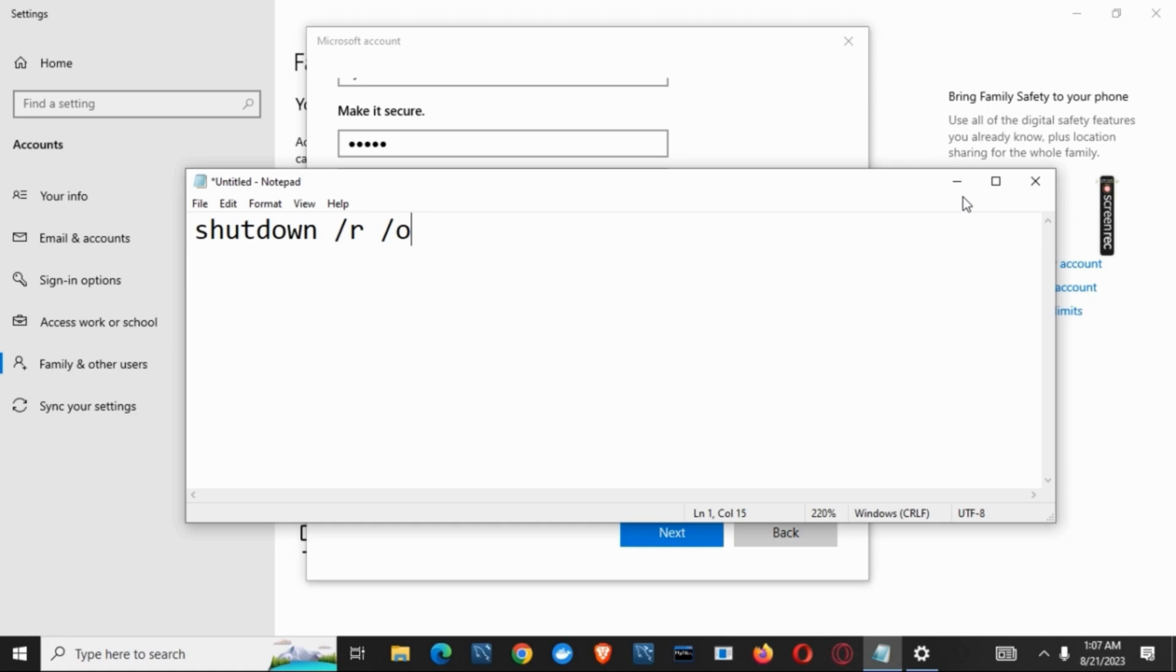From there, select startup settings, and on that, you have to click on number four, which is enable safe mode. Once you have clicked on that, it will open control panel items.